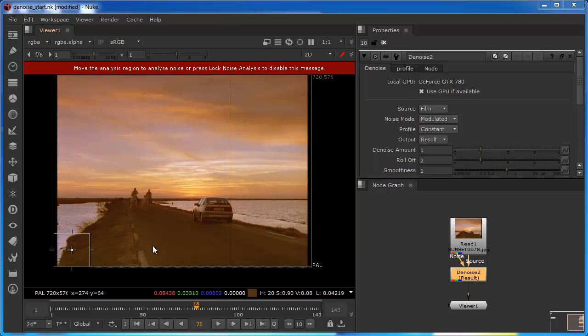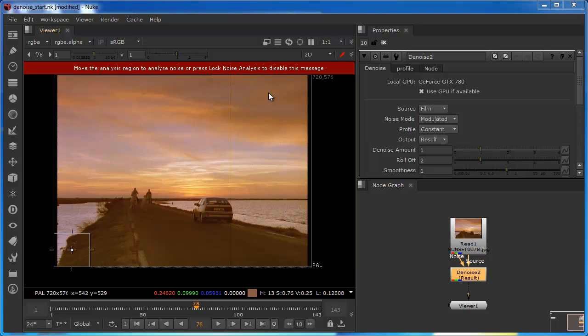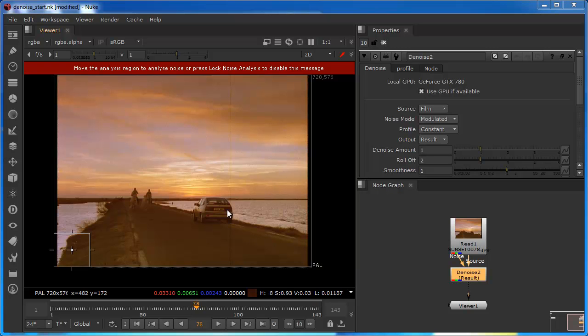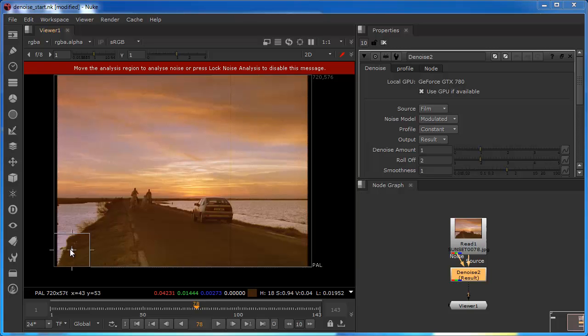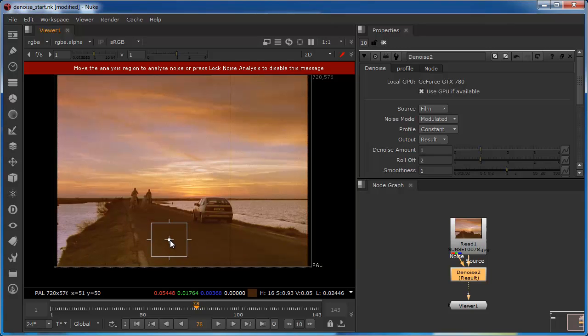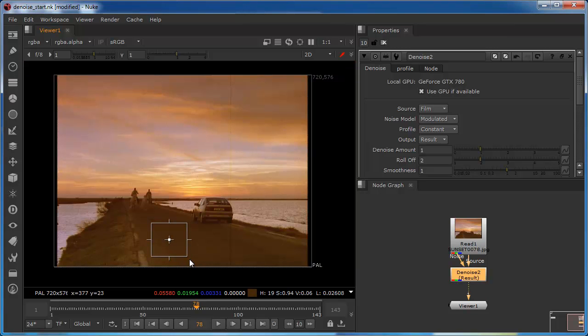One thing that's interesting is that the node has actually analyzed the clip, generally speaking by the resolution and dimensions of the clip. It's determined that the analysis region should be about 80-90 pixels by 80-90 pixels. So it's determined that that range of pixels will be required to deal with the noise in this particular image. Now I'm going to bring this up to an area where the pattern is pretty constant, into this area where the road is, and set it there.